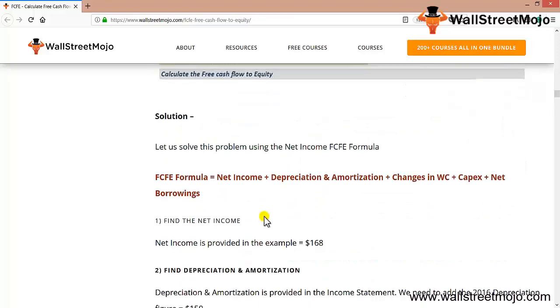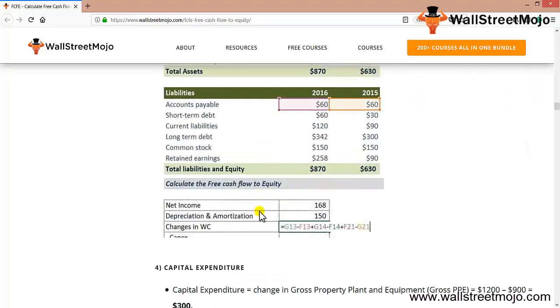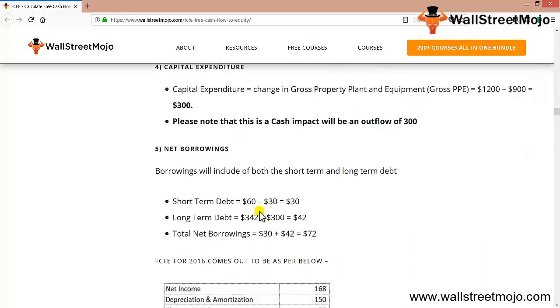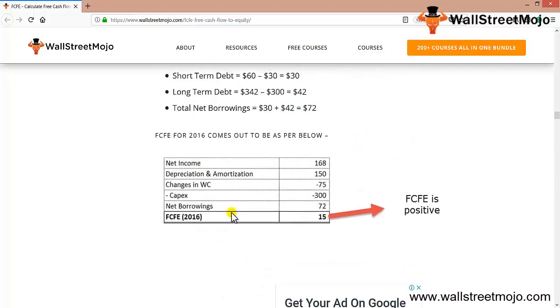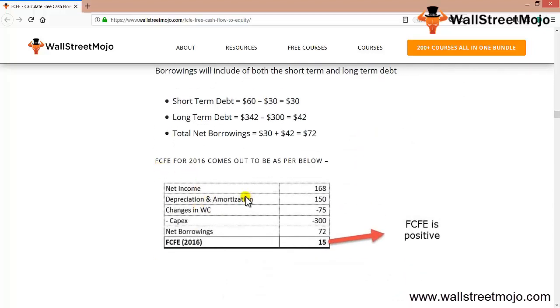The net borrowings: short-term and long-term borrowings, as you can see here. The differences will be 60 minus 30, so 30. Borrowings will include the long-term debt, which is 342 minus 300, so the net borrowing is going to be 30 plus 42.